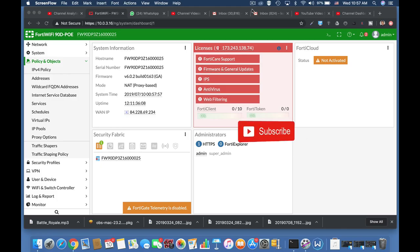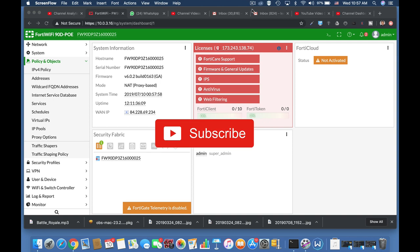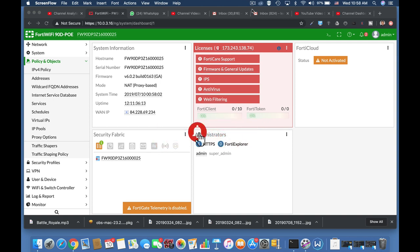To get more easy setup tips for your FortiGate firewall subscribe now and don't forget to click on the bell notification and you won't miss anything.